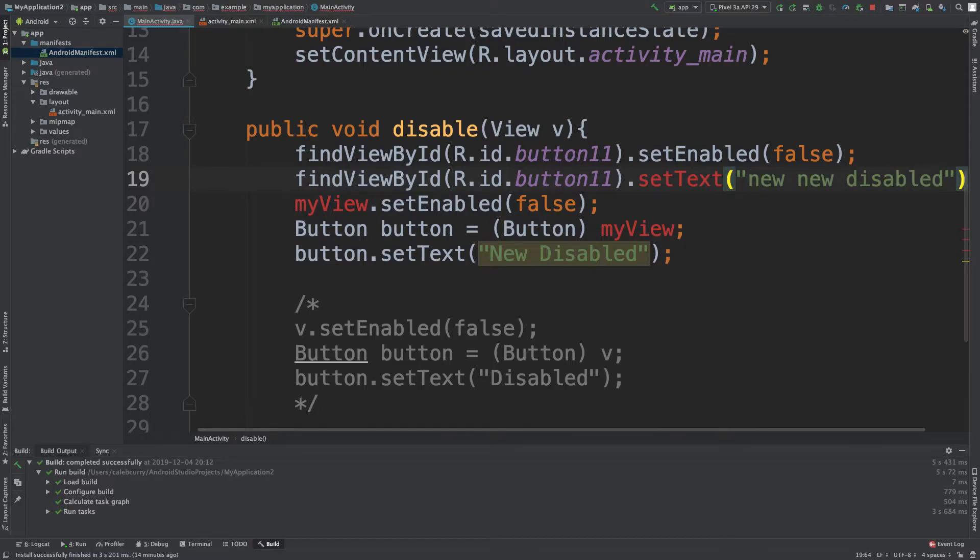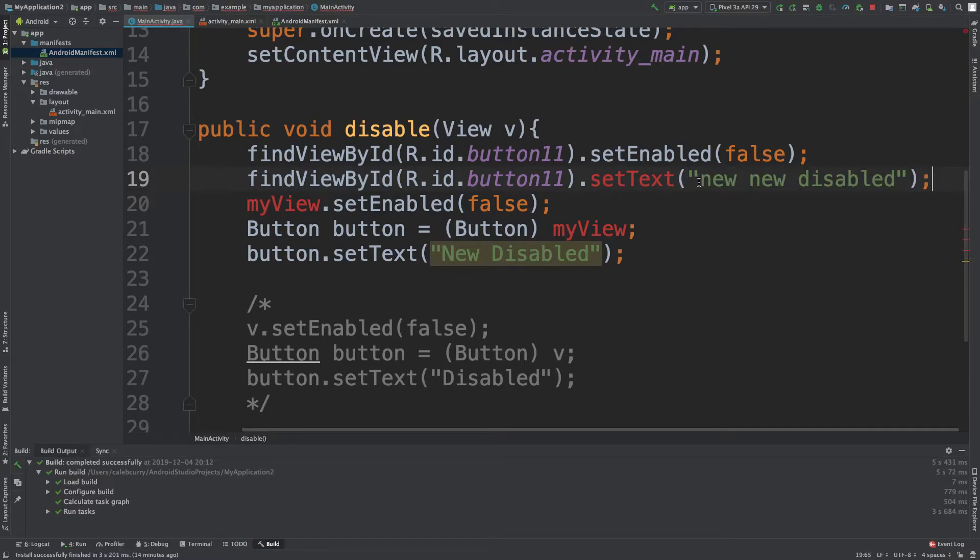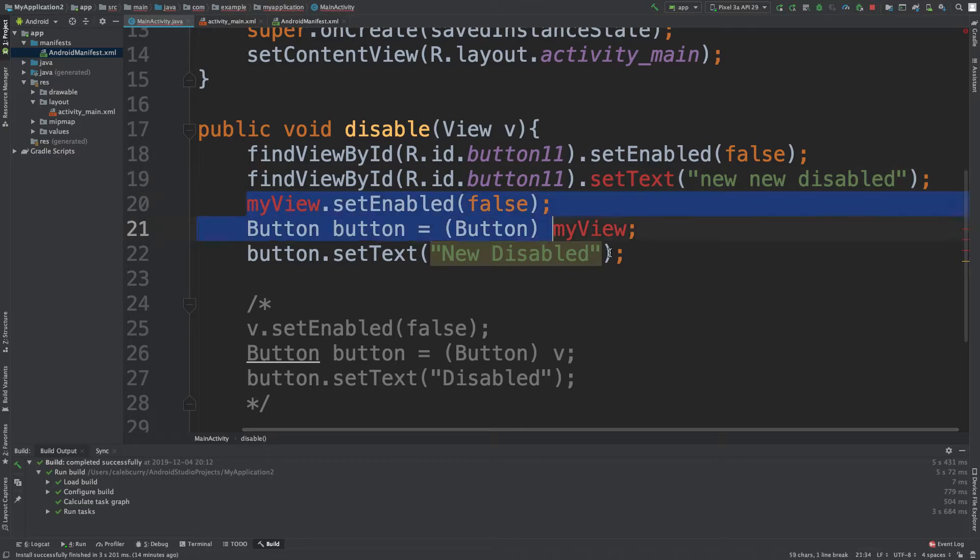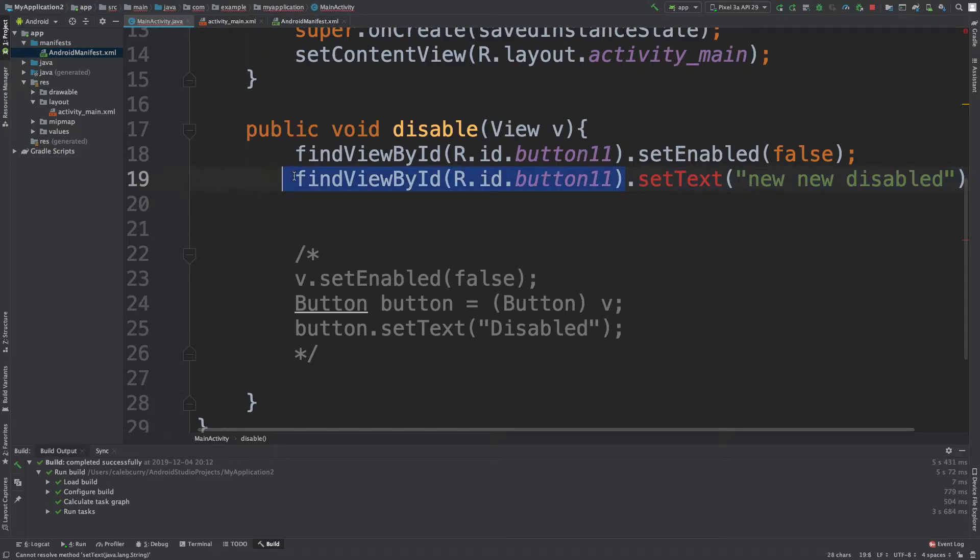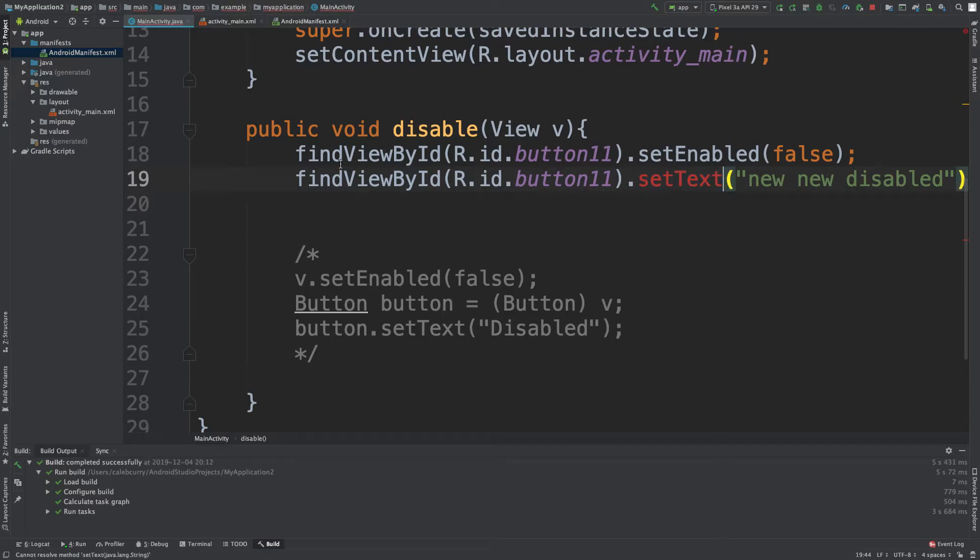Like so. Well, this isn't going to work. Why? Because setText is not available on whatever this evaluates to. It evaluates to a view object and this doesn't exist on that.